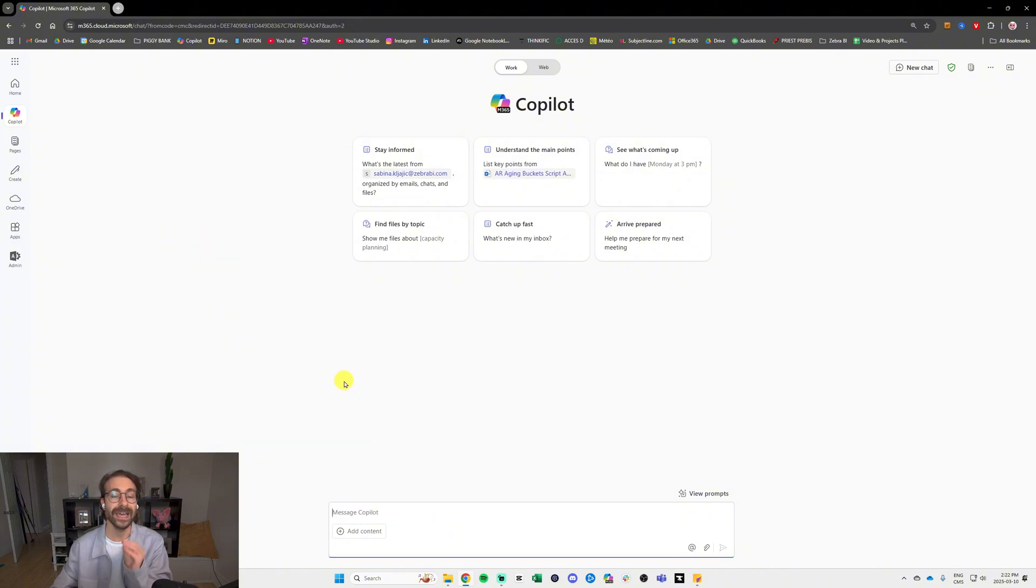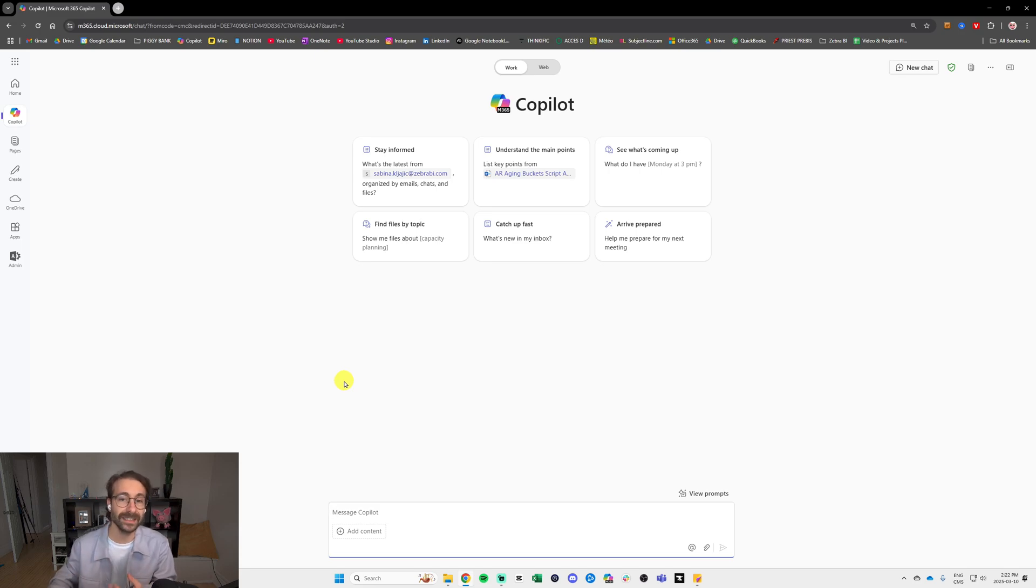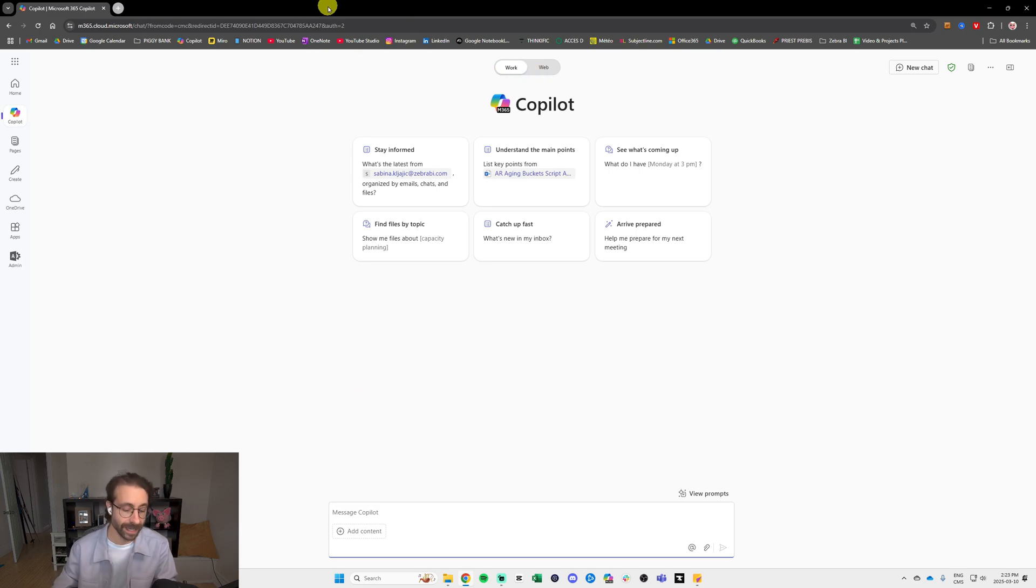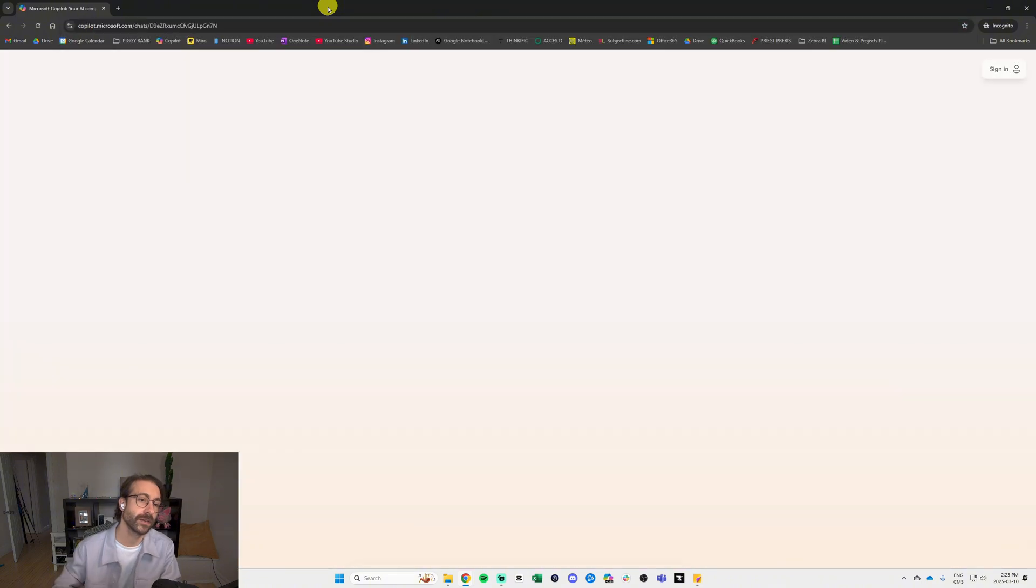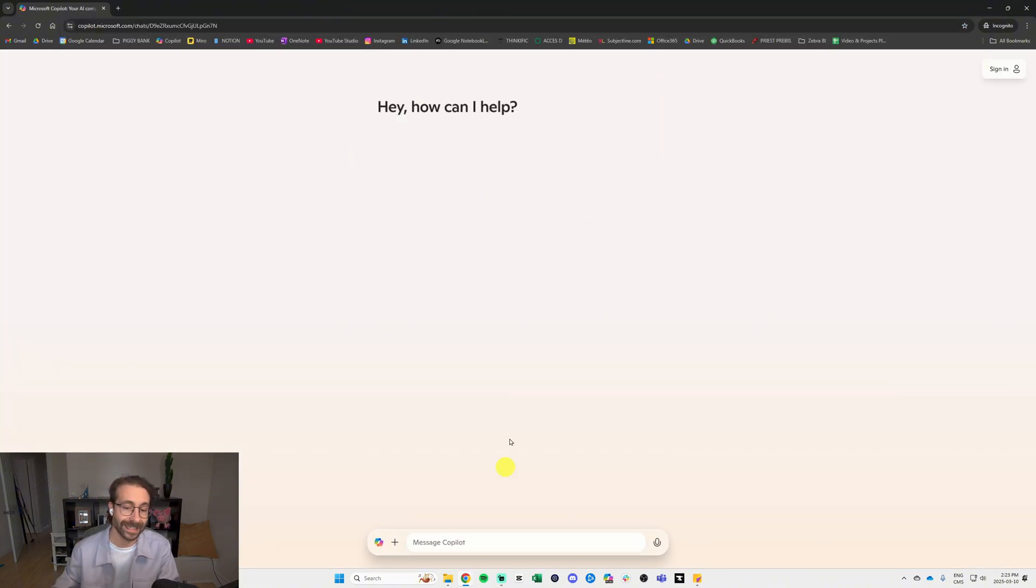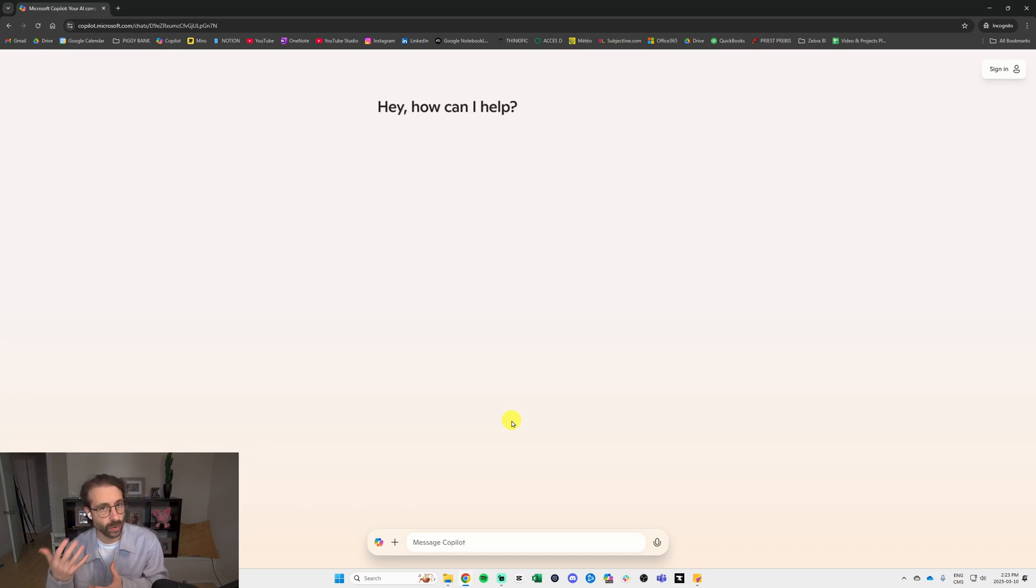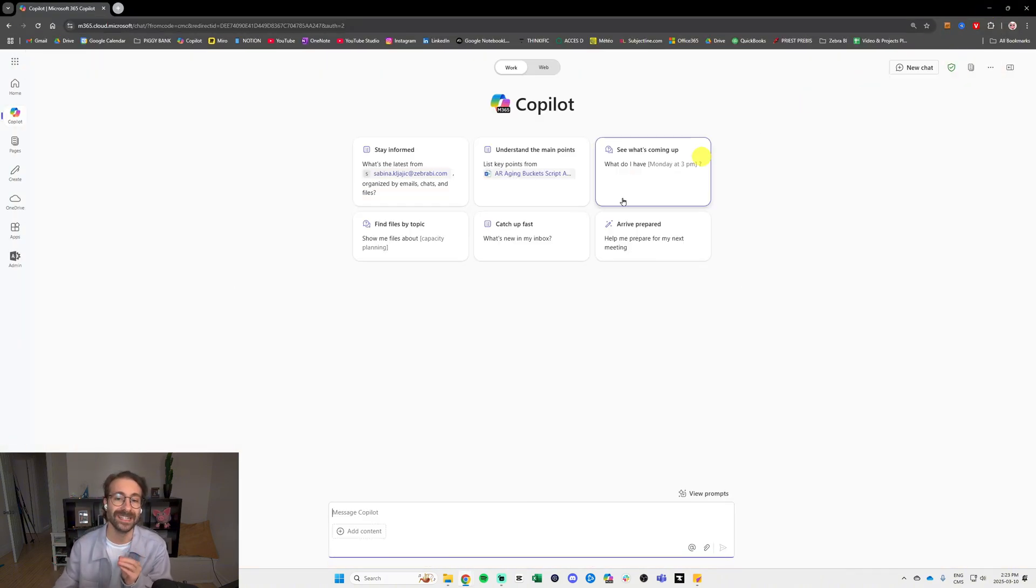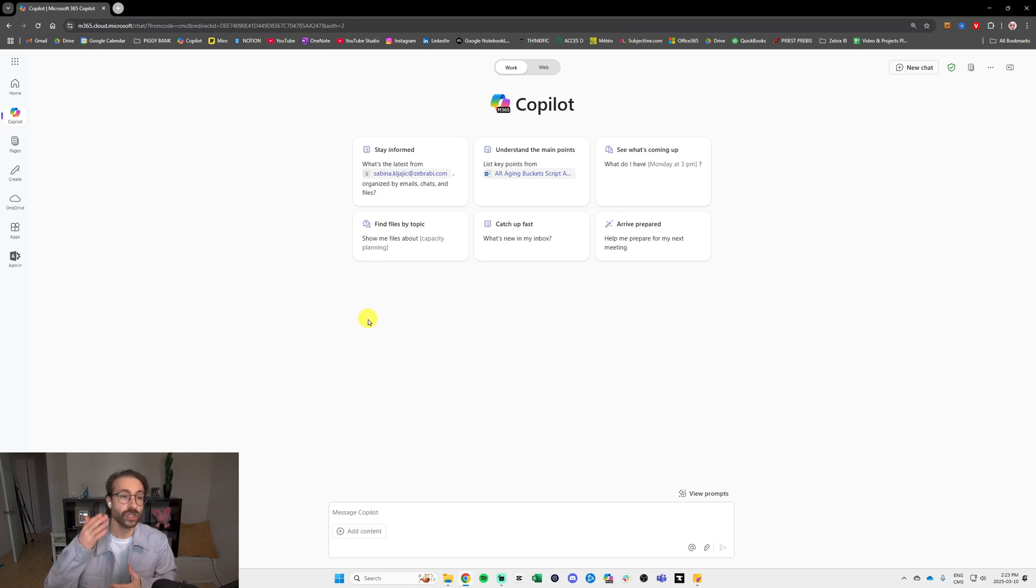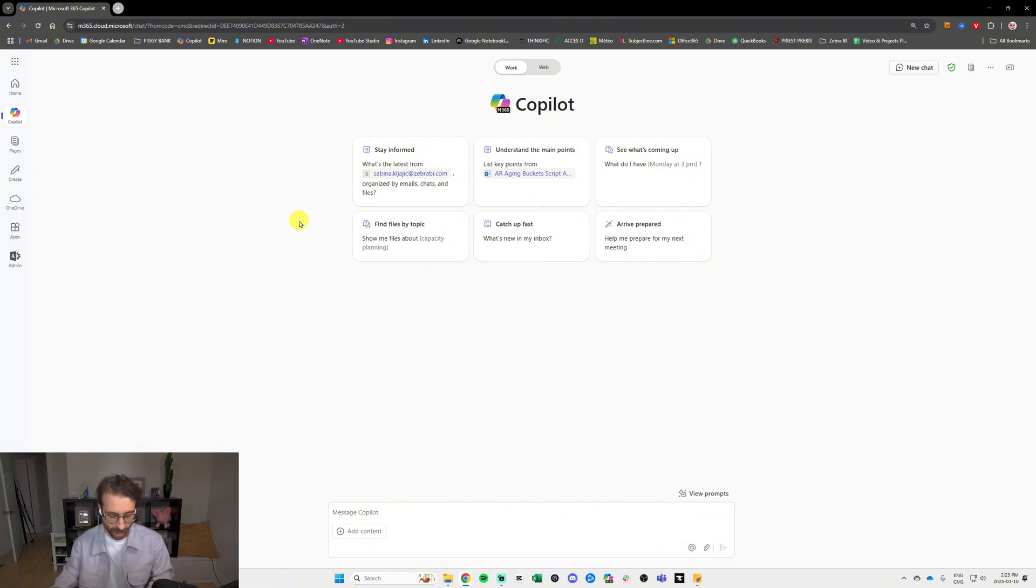We call it an artificial intelligence chatbot. This is how it should look like if you go to copilot.microsoft.com. If it looks different and you have a different user interface, it means that you are actually looking at the individual's version, which is similar to ChatGPT. But today we'll talk about the business version of Microsoft Copilot. This is how it should be looking right now.